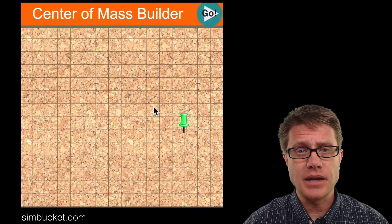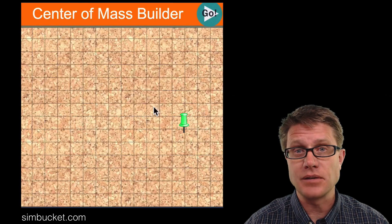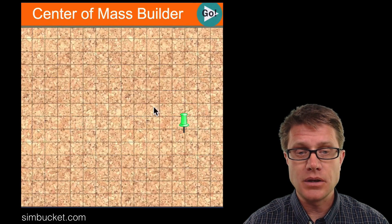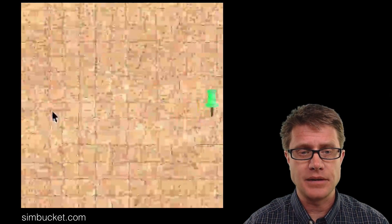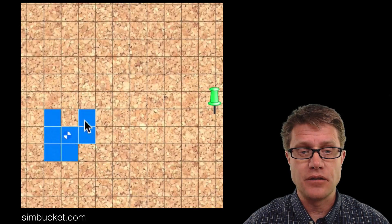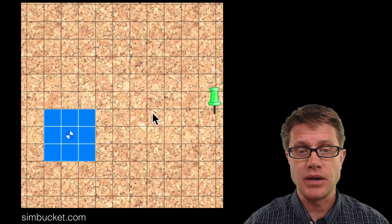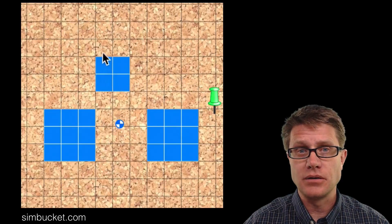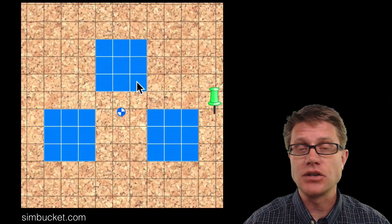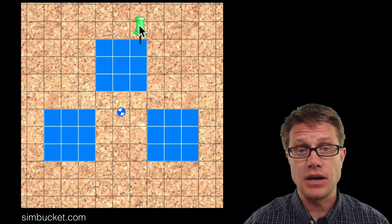So how do you figure out where the center of mass is? A good place to start is with a simulation — this is the center of mass builder from Simbucket. You can click on the screen to create mass and it will show you where the center of mass is. If you make a uniform mass, the center of mass is right in the middle. Adding another mass in the x direction puts it right between the two, and moving in the y direction gives you the average in that direction as well. The center of mass does not have to be within a specific object.